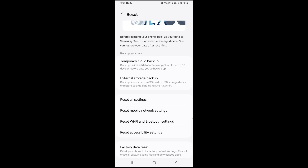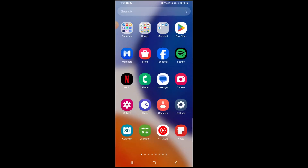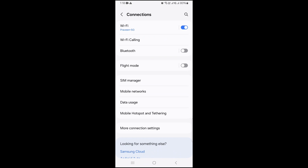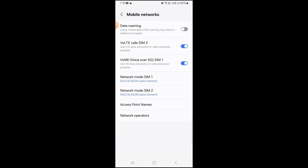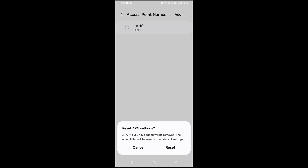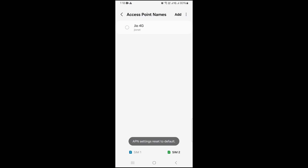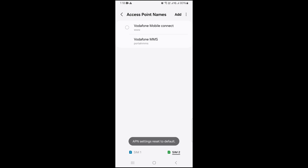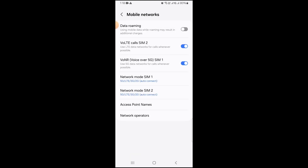Now go to Settings again and go to Connections, then Mobile Networks, and tap on Access Point Names. After that, tap the three dots and click Restore to Default. Do this for both SIM 1 and SIM 2 if you are using two SIMs in your phone.